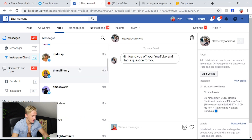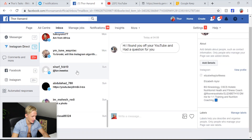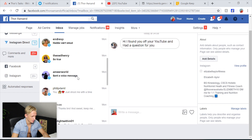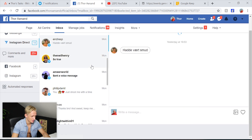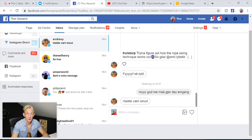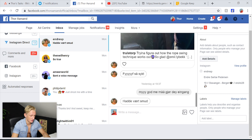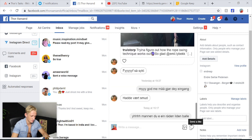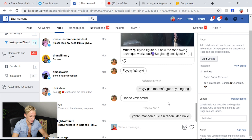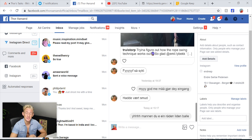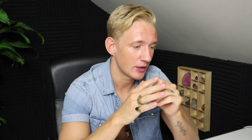These are all my DMs now on Instagram and I can reply to them through here. This is one of my homies. And we just send that to him. That's basically how you reply to your Instagram DMs through Facebook.